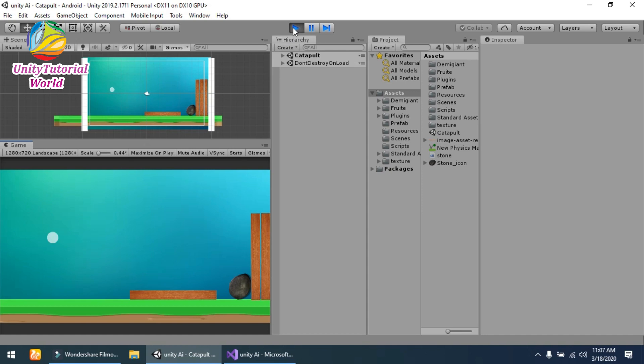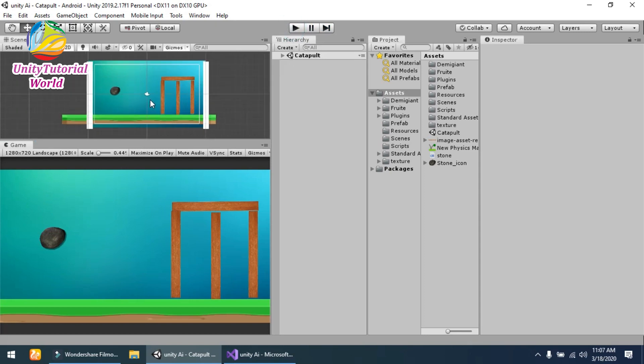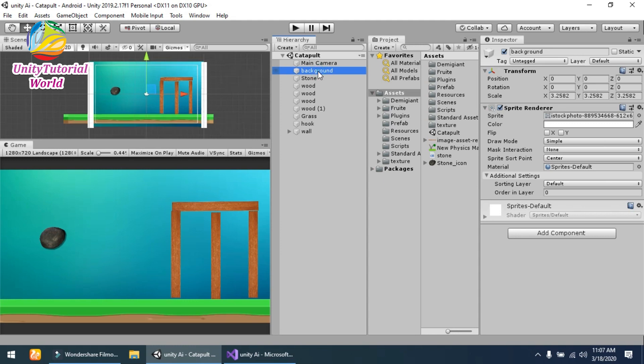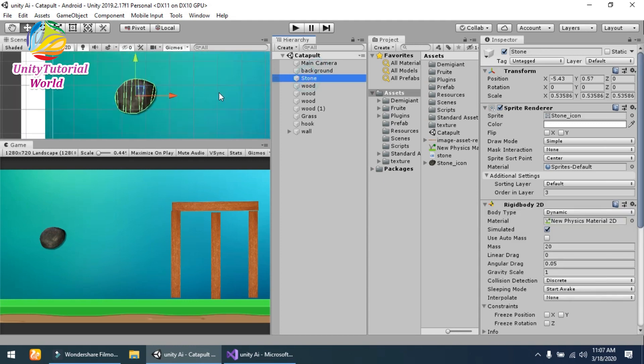So this is the simple scene that I have created. I will show you the things that I am using in the scene. This is the background that I am using and the stone that I am using for this.